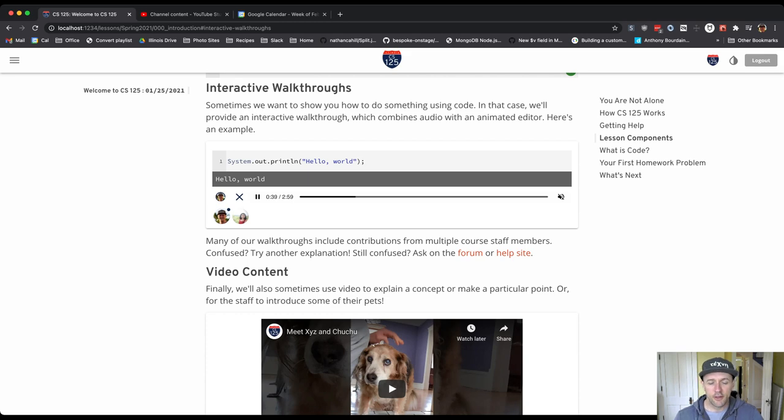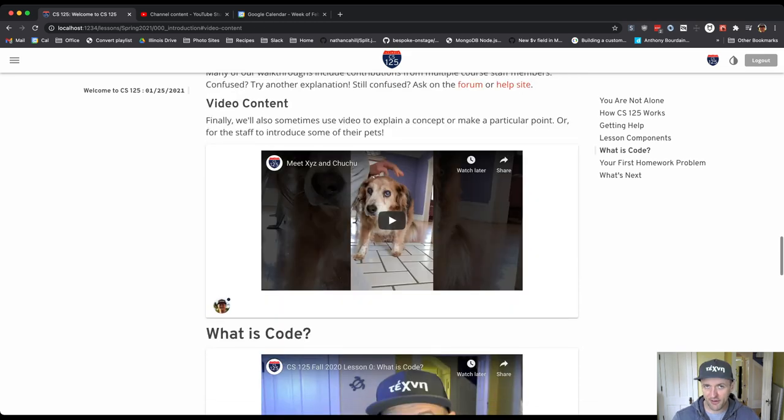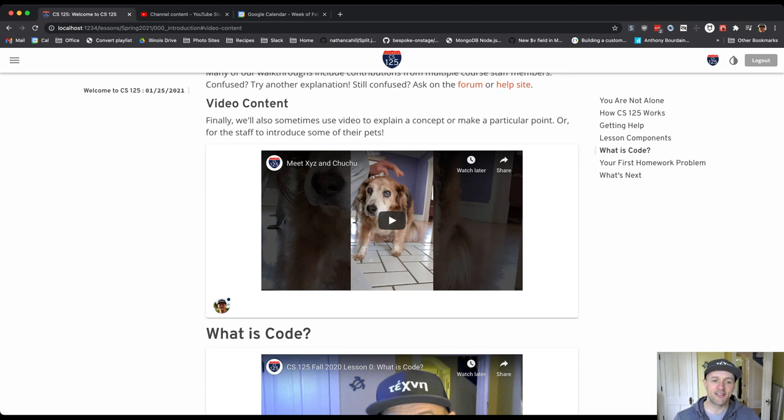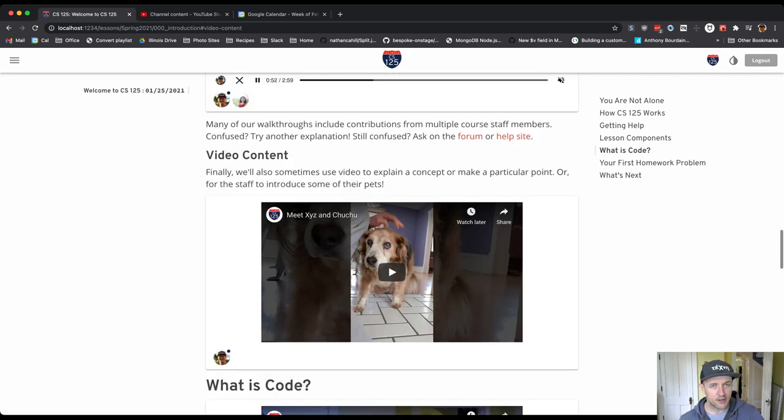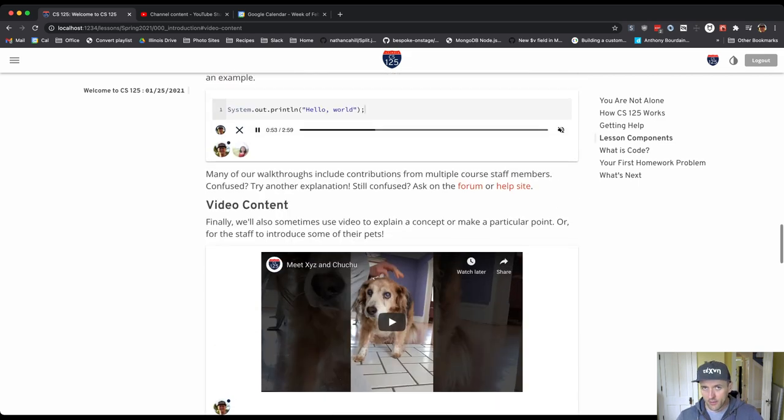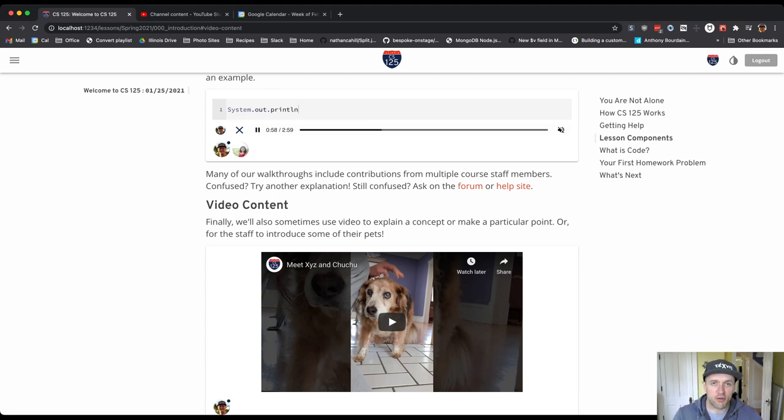All right. So there's also video content. This works in a very similar way. This is kind of a silly example introducing you to my pets. Same thing here though. You click on the avatar and the video will start to play. And so again, just as a reminder, the videos contain interesting, important, useful information. The walkthroughs contain interesting, important, useful information.